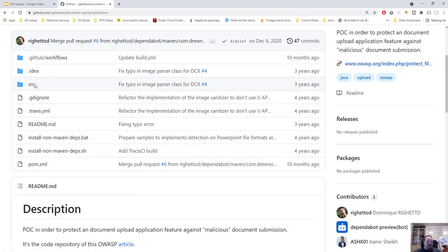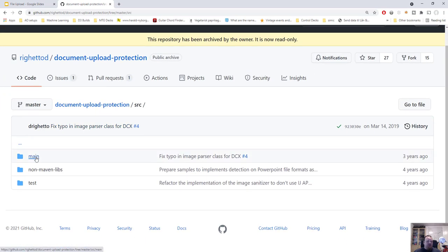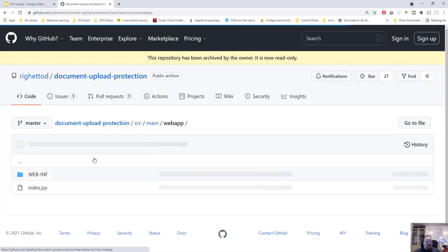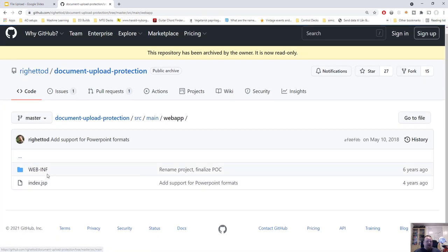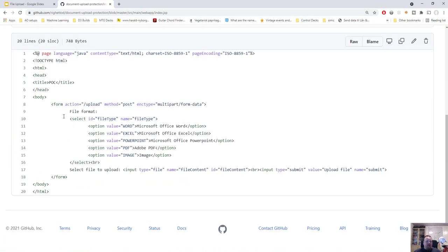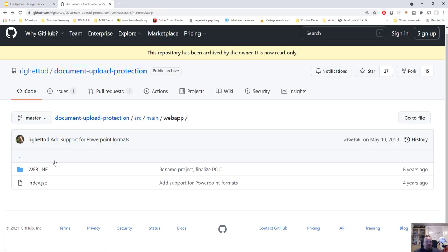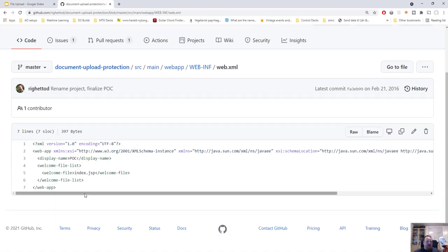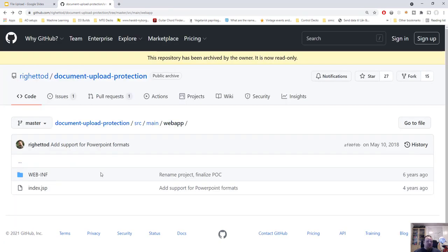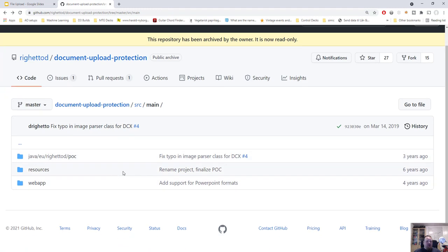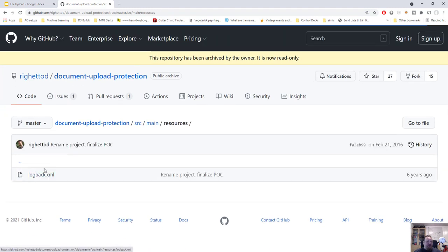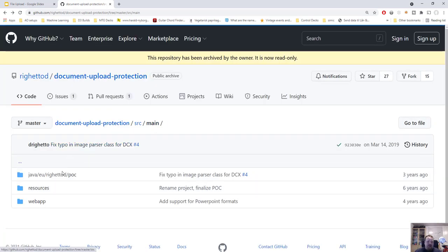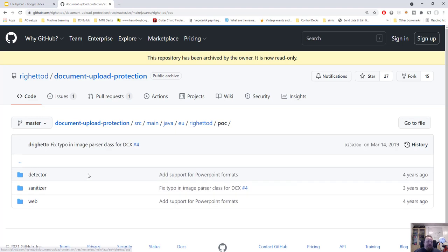So let's just quickly go into the source code and to the main. And let's choose the web app. And let's see the index page, which is a normal HTML form with the multipart. So we can upload something. OK, so that's fine. Inside the web.xml file, it's pretty standard. We're just being served the index.jsp. So nothing great there. So let's look at the resources. And that's a logback XML file, which is basically just some log stuff.